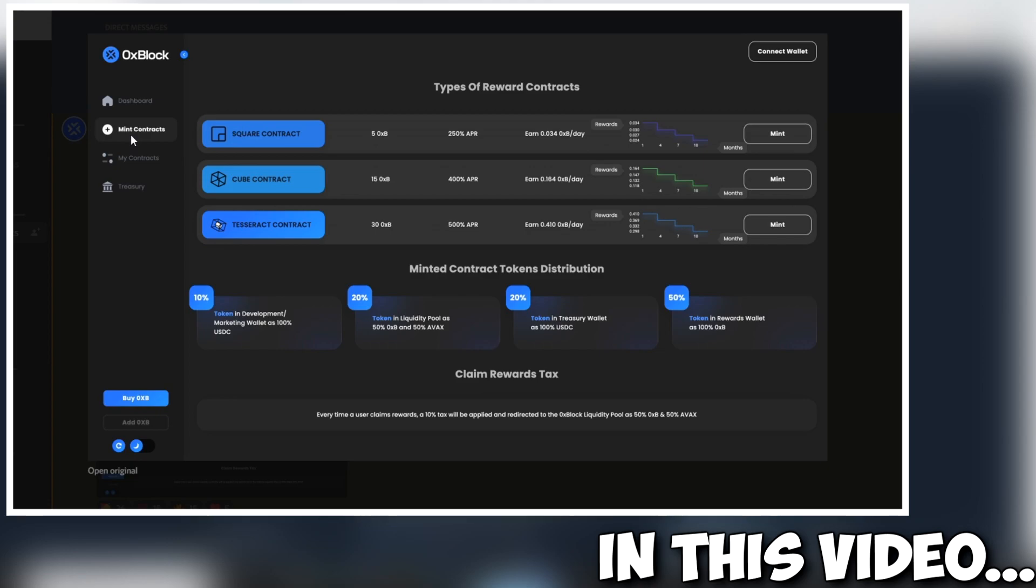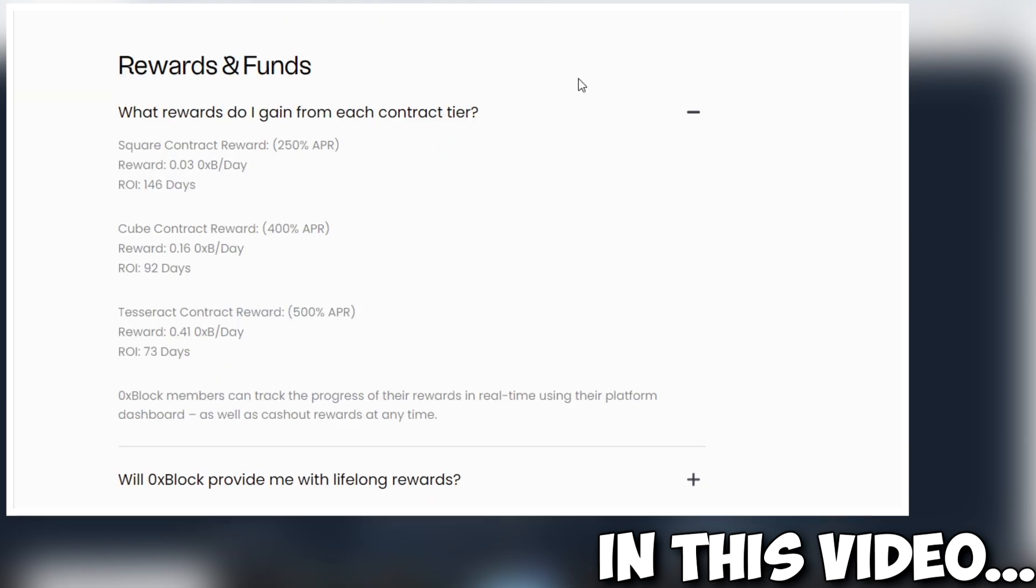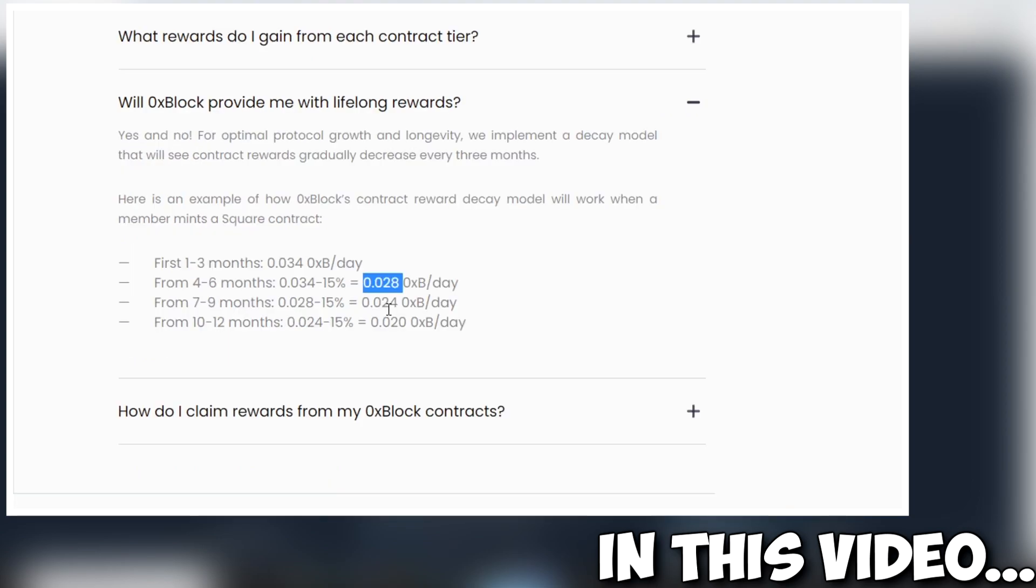Are you looking to find a sustainable project that hasn't launched yet? In this video we're going to be taking a look at a brand new project launching on the AVAX blockchain. We're going to tell you all you need to know. It's launching potentially at the end of March, so stay tuned and enjoy the video.